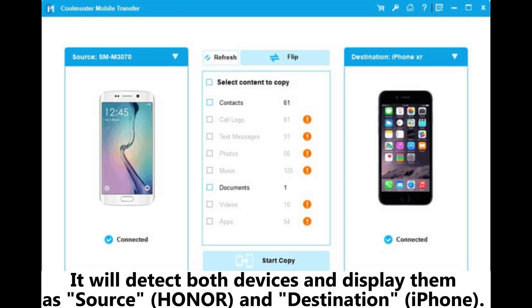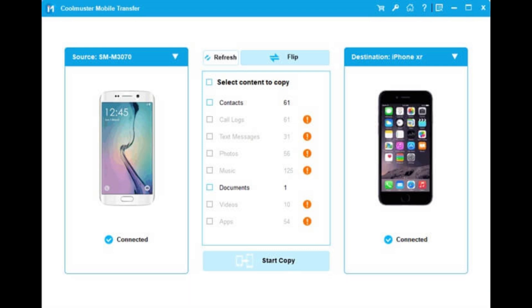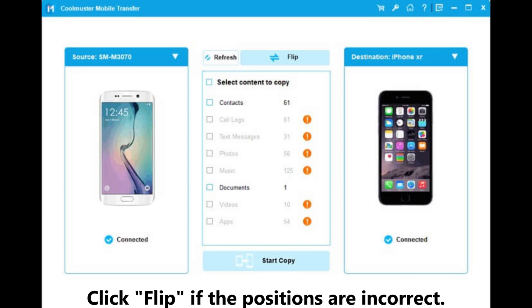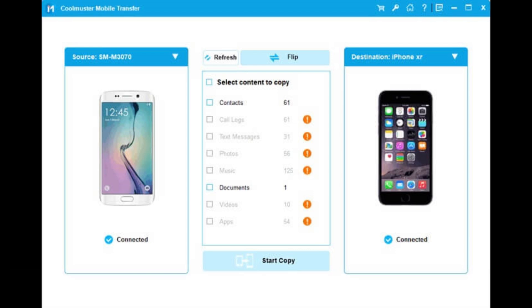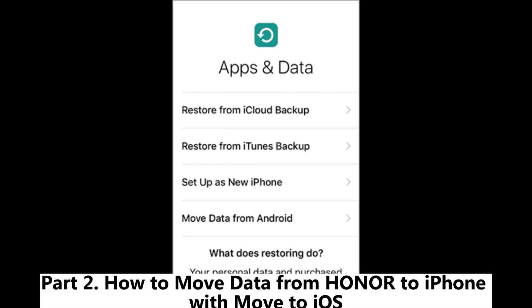The devices appear as source (Honor) and destination (iPhone). Click Flip if the positions are incorrect. Step three: Choose the types of data you want to transfer, then click Start Copy to begin the transfer process.